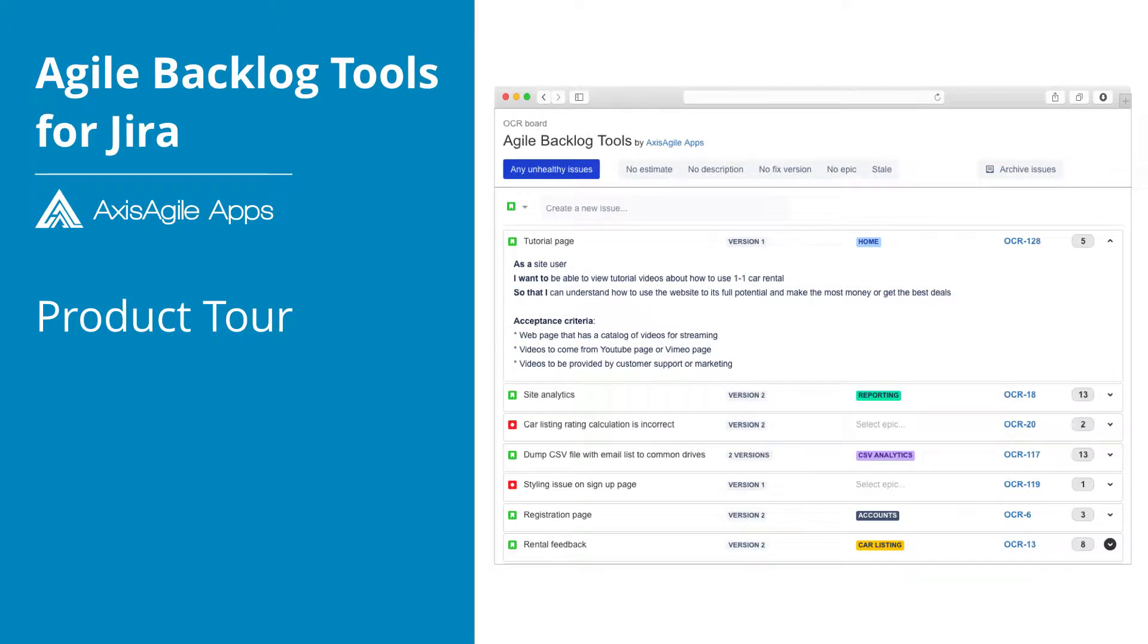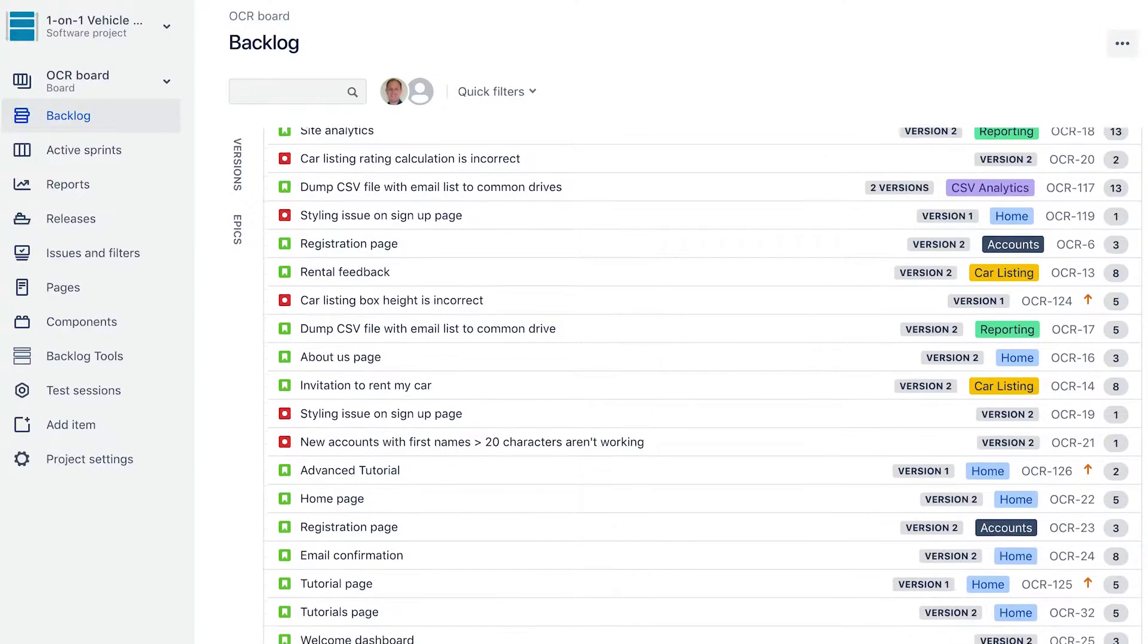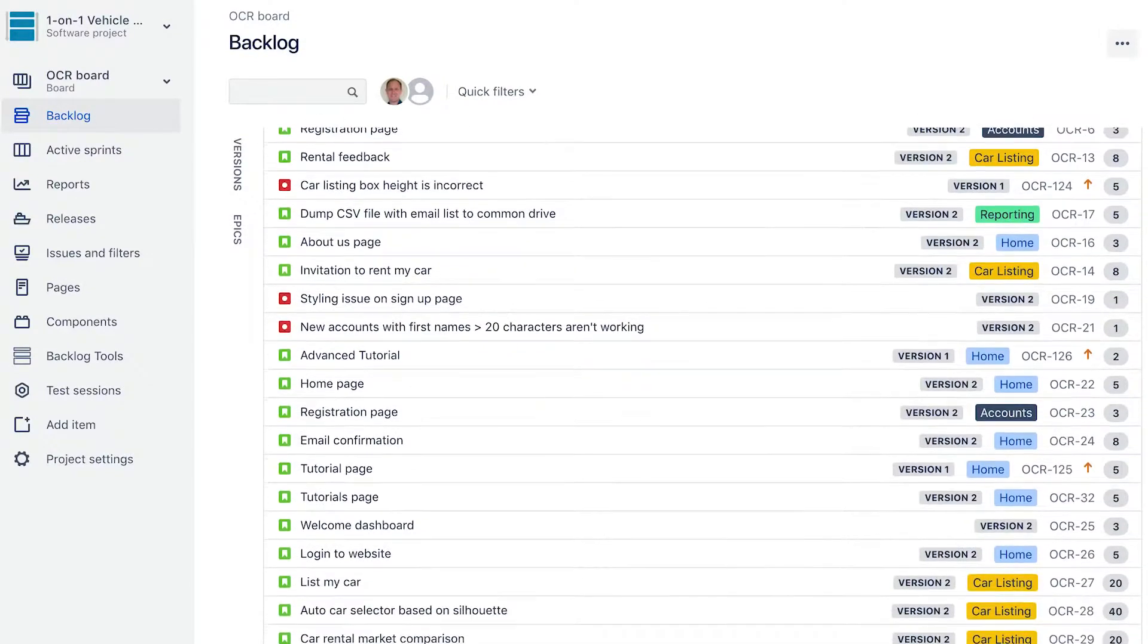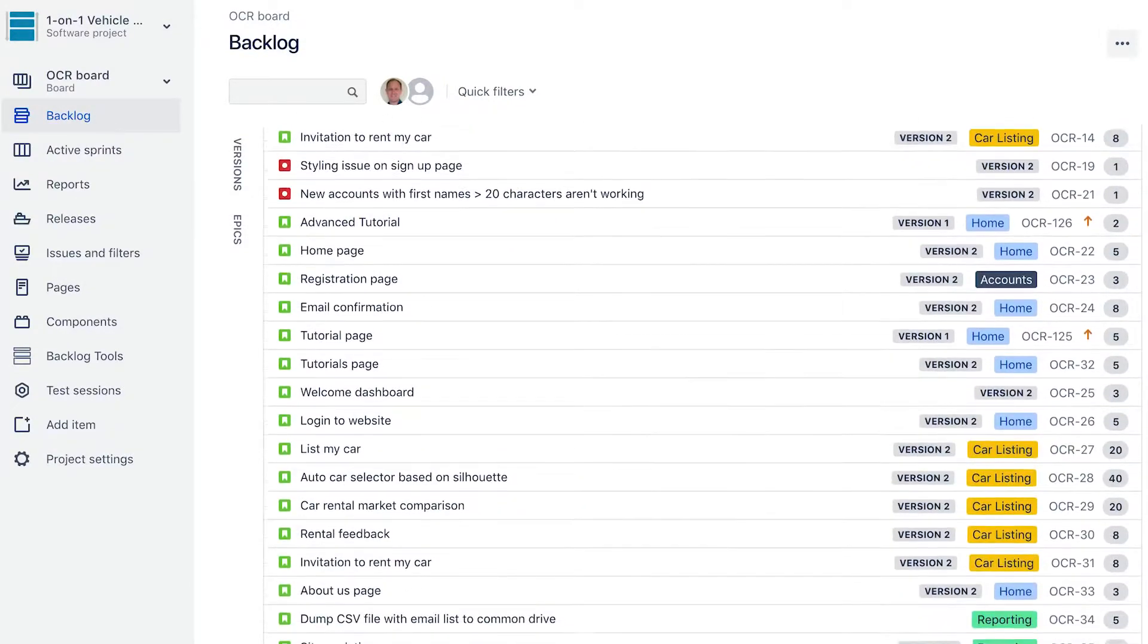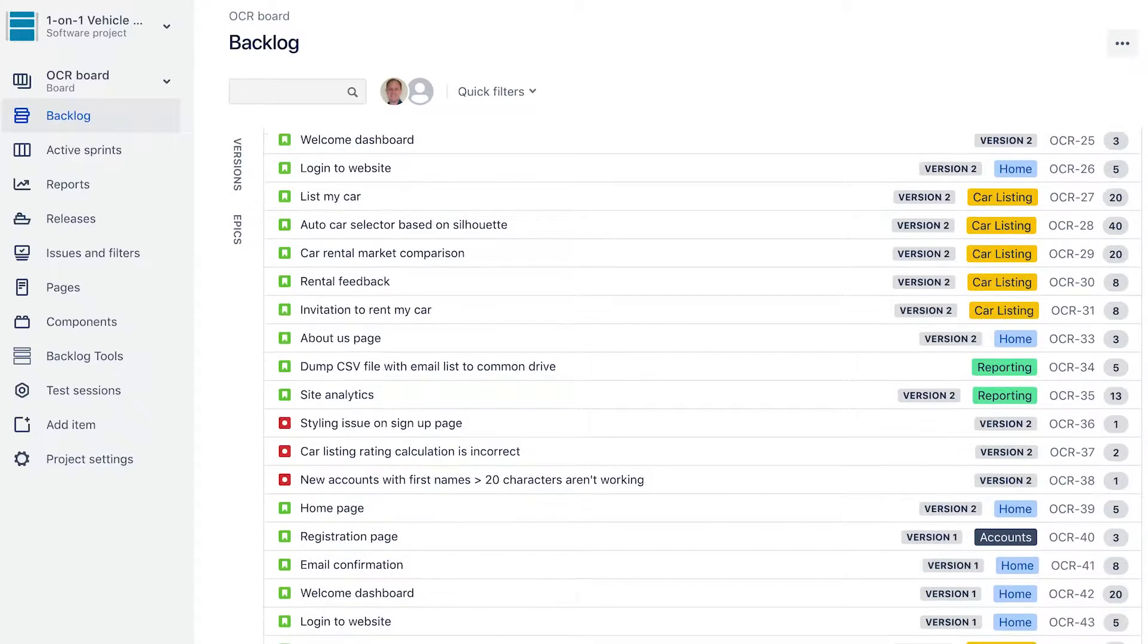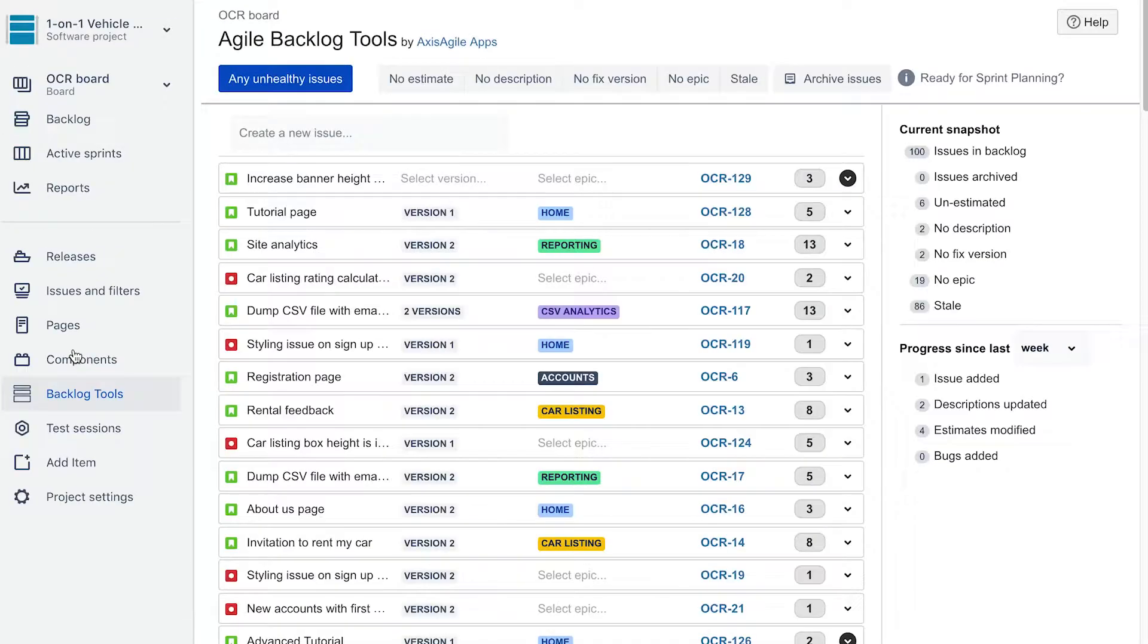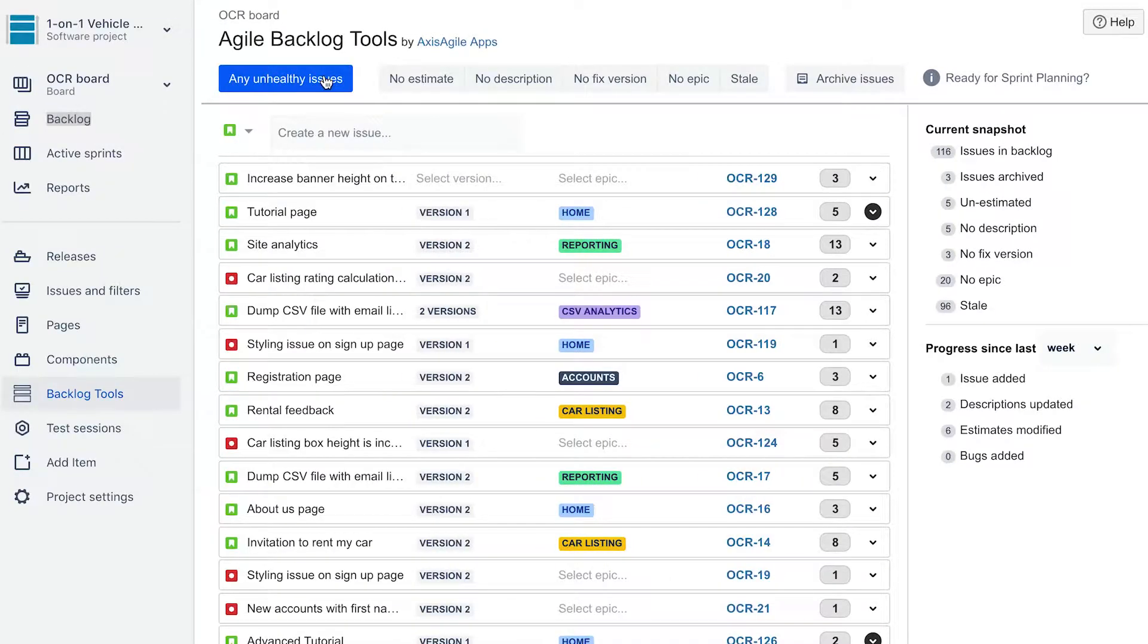Do you have a product backlog that never seems to end? Do you find it difficult to communicate your refinement efforts? You can now navigate around these challenges and supercharge your backlog refinement using Agile Backlog Tools for Jira by Axis Agile Apps.